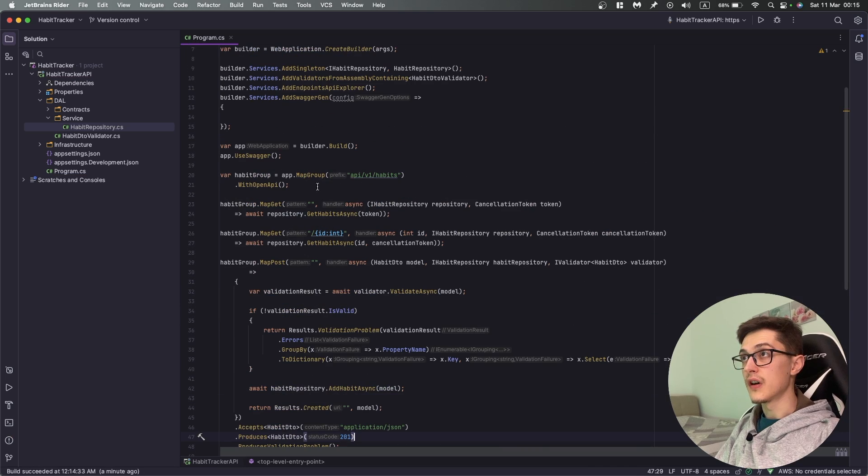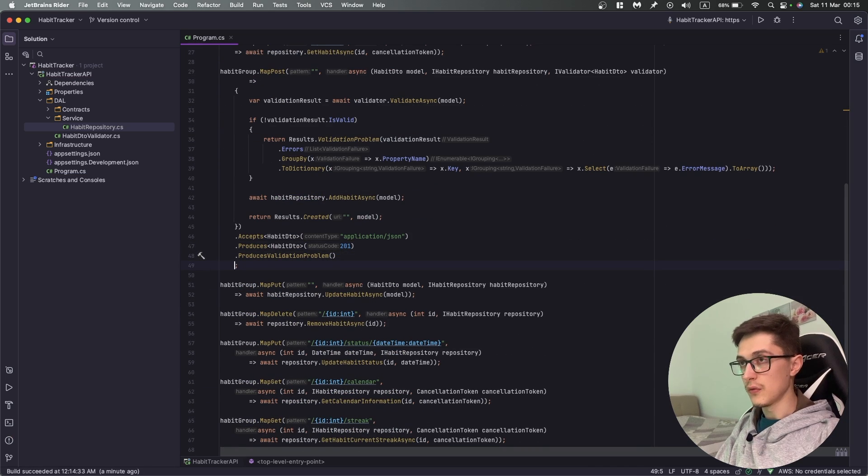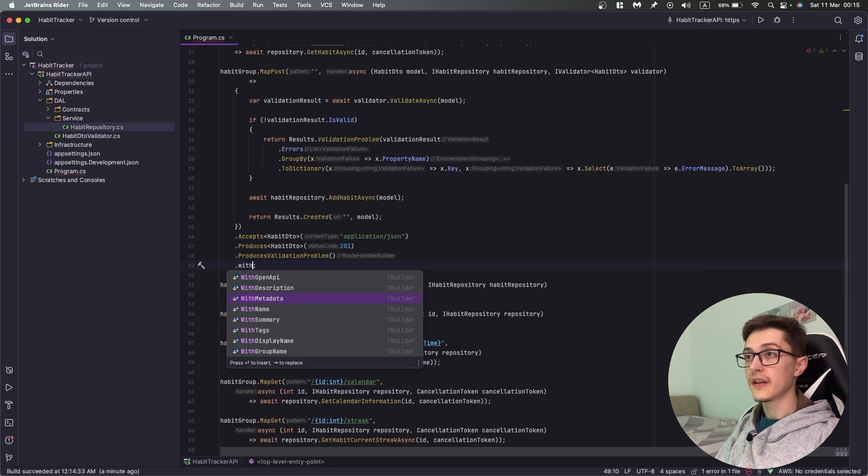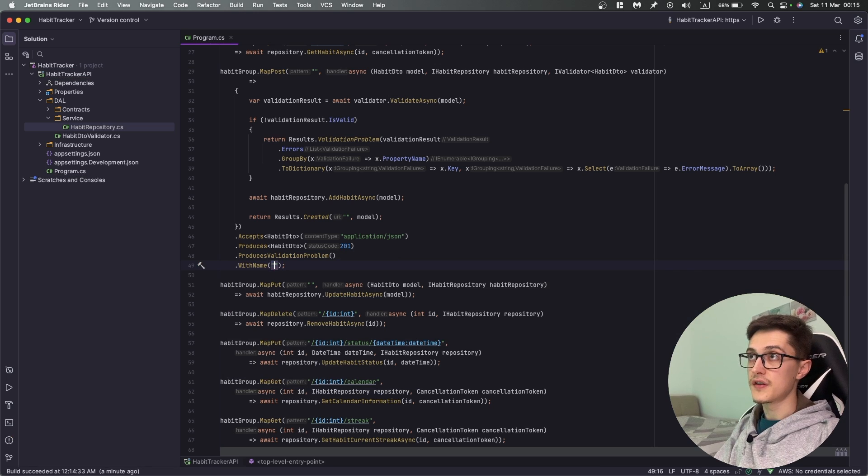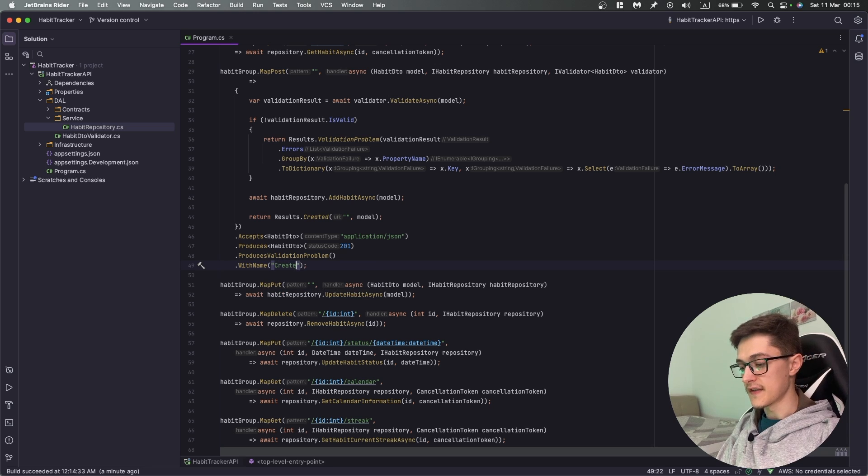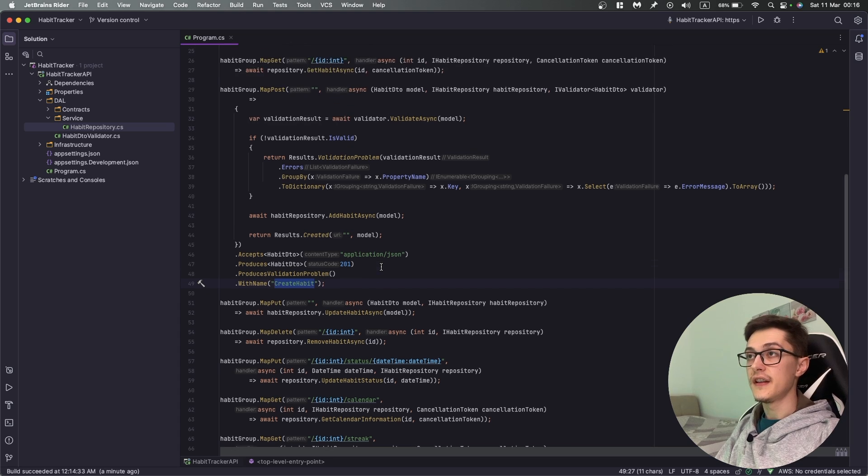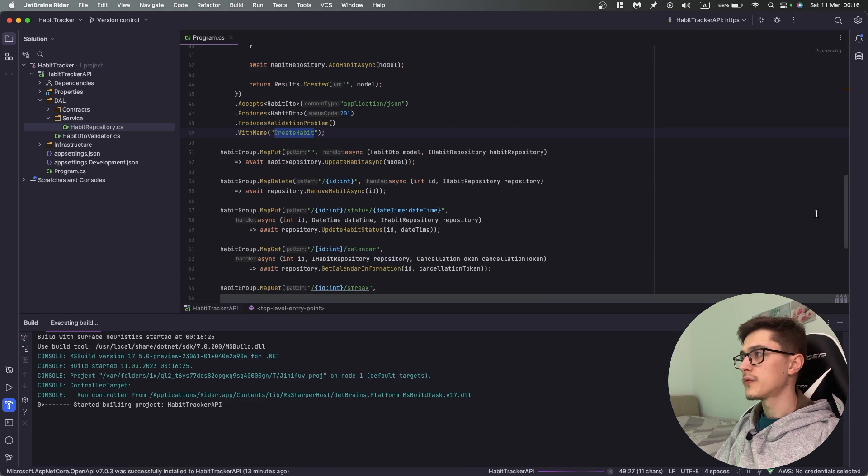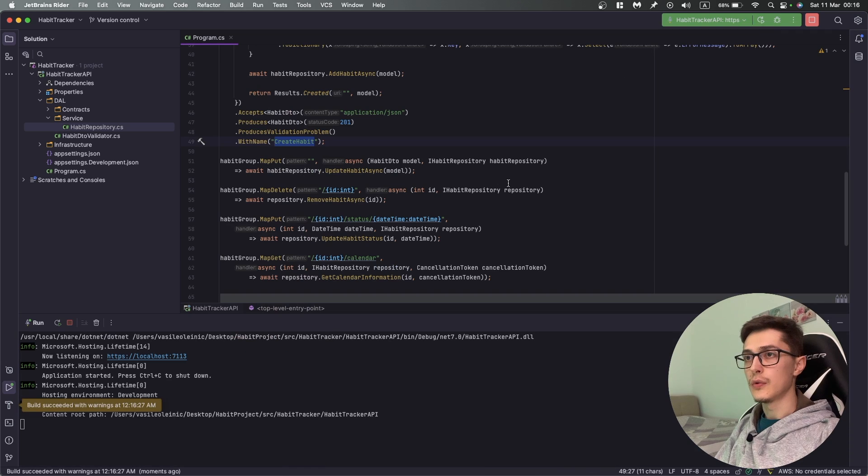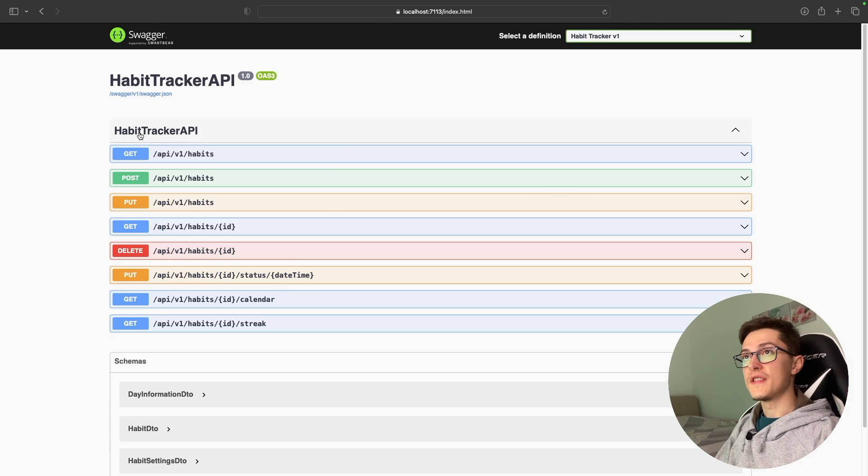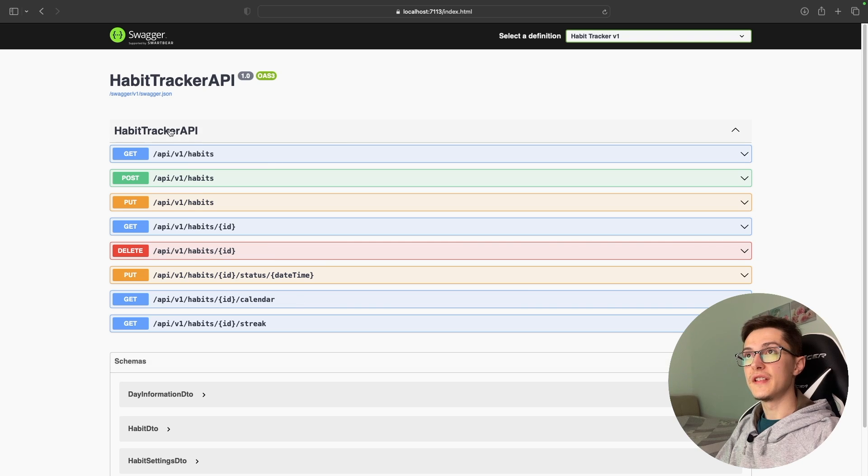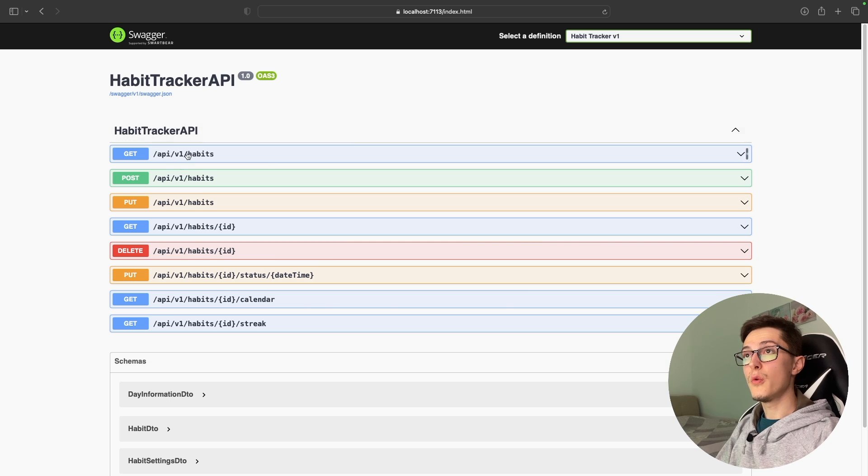For certain API operations we can specify WithName and pass in a name, which is basically in our case CreateHabit. We can use this ID in other places as well. Let me run it once again and show one more thing I want to fix.